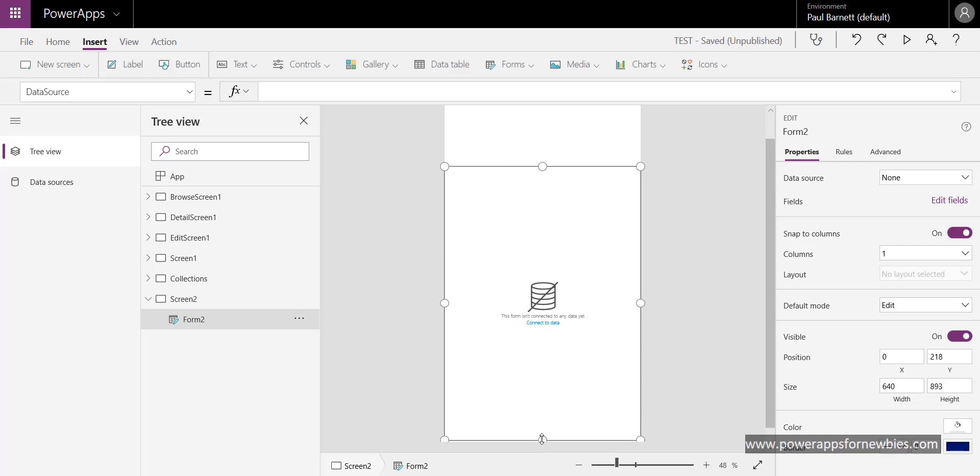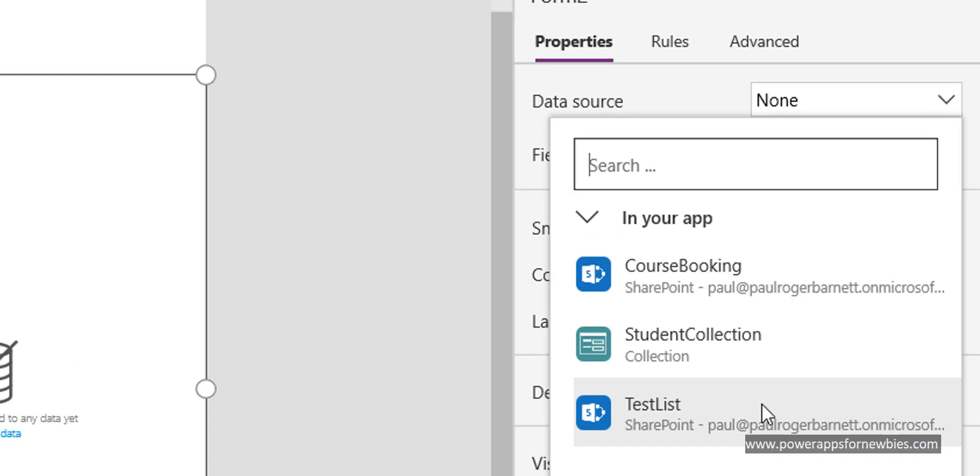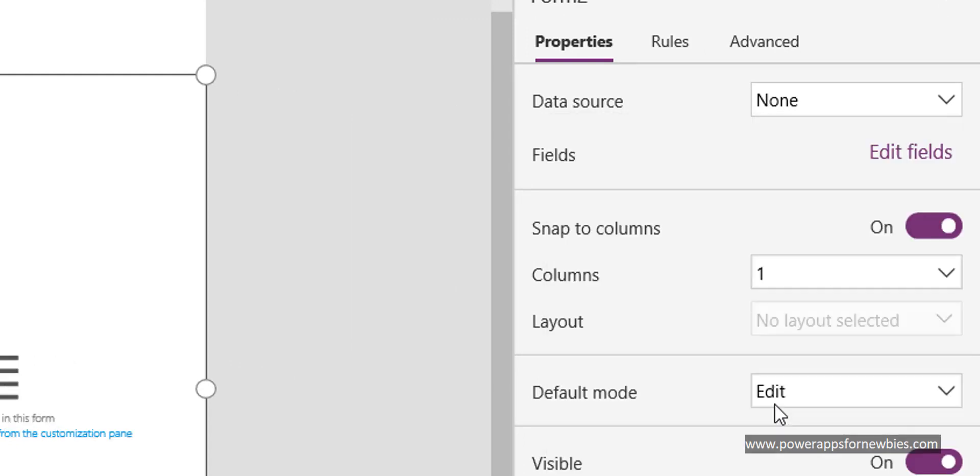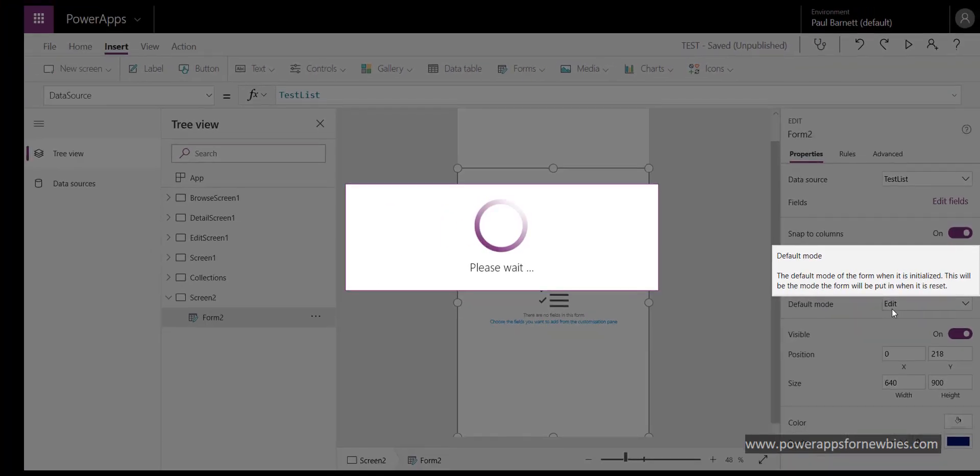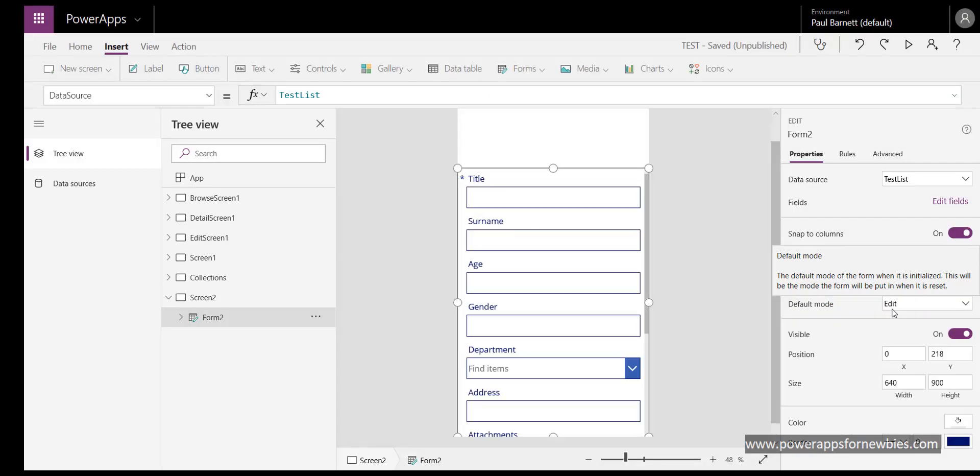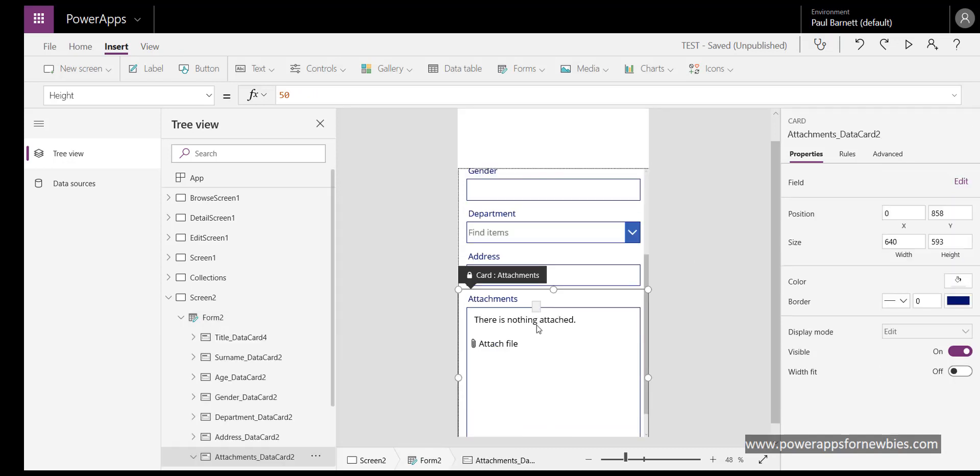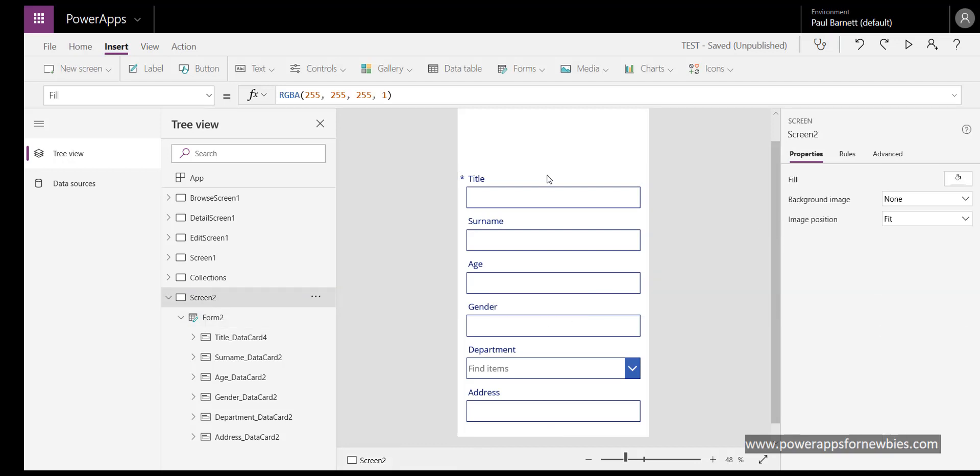Now I need to set the data source, so on the right hand side here, data source, I'm going to select this one, test list. And that will then go away and select the fields from that SharePoint list and drop them onto the form. So here they are. I'm going to get rid of attachments because I don't really want to use that at the moment, so this is what we're left with. Here's our fields from our SharePoint list.